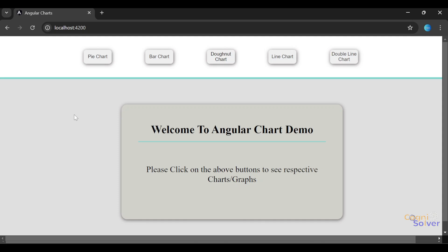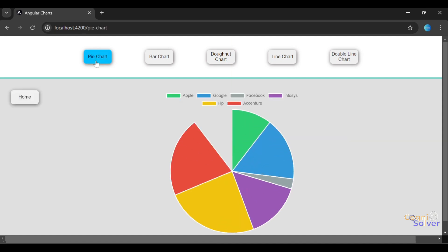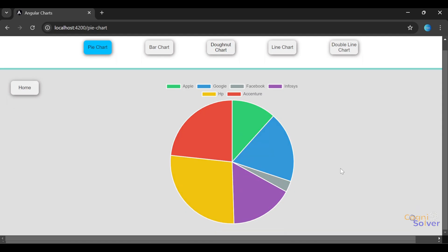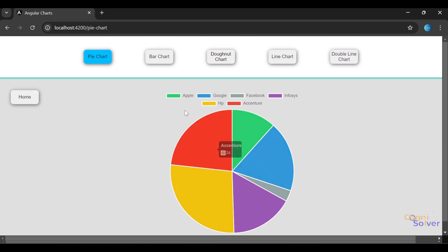Let's see the pie chart first. If I click on this pie chart, we can see there is a pie chart with some random data - some company names are there.